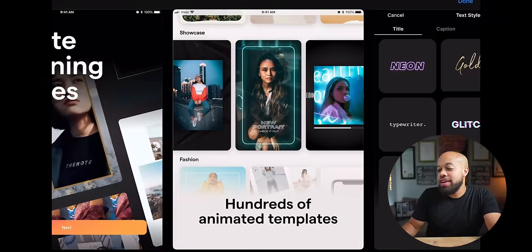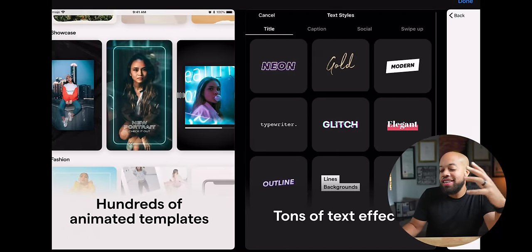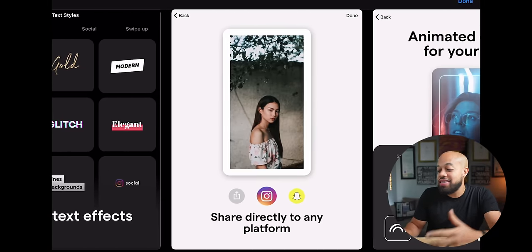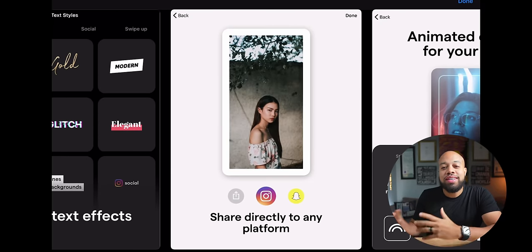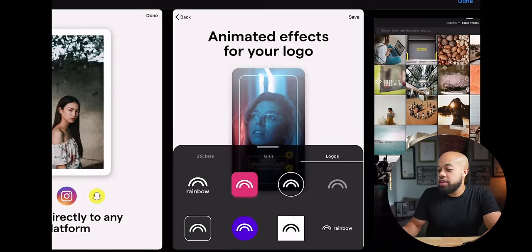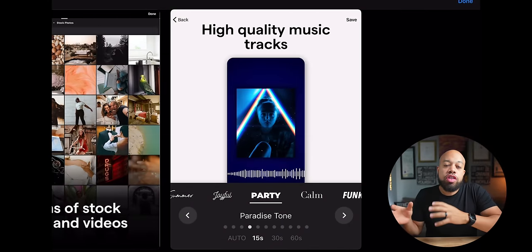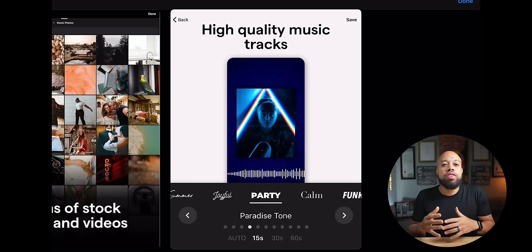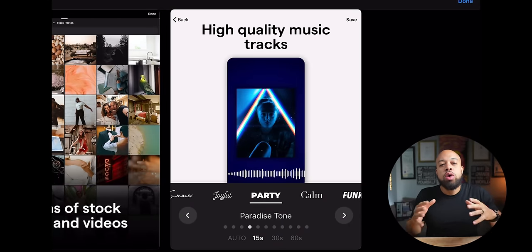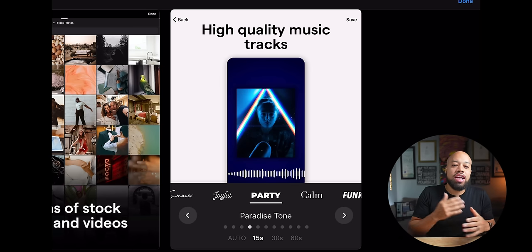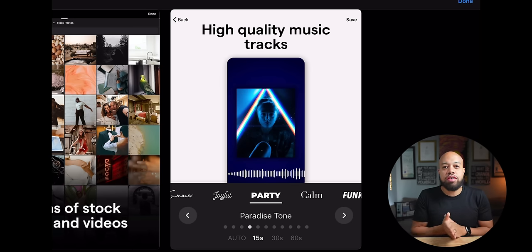Mojo creates stunning stories — it has hundreds of animated templates, text effects, and you can go directly to your Instagram, Twitter, those types of vibes. That's kind of what it's made for: to help you with your stories, your posts on your feeds, having really great text layout, imagery, pictures, all of that animated for your social platforms. But using their pro platform, you can actually step this up a whole nother notch.